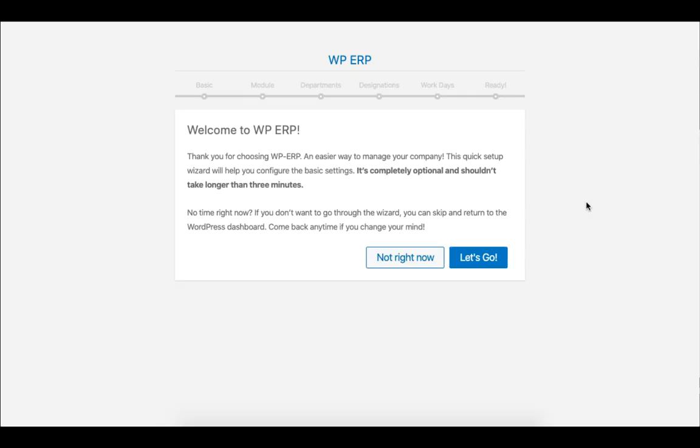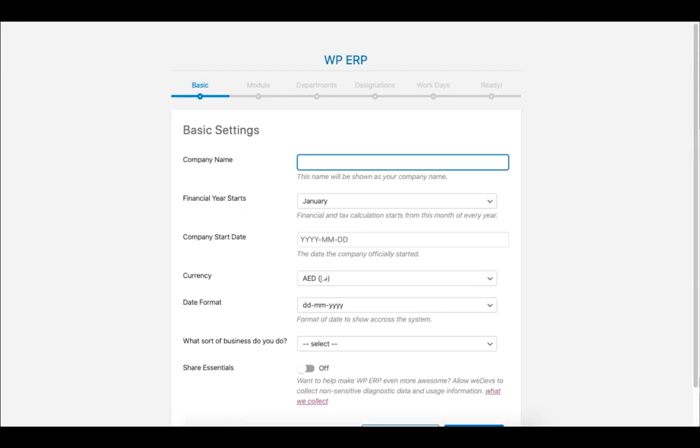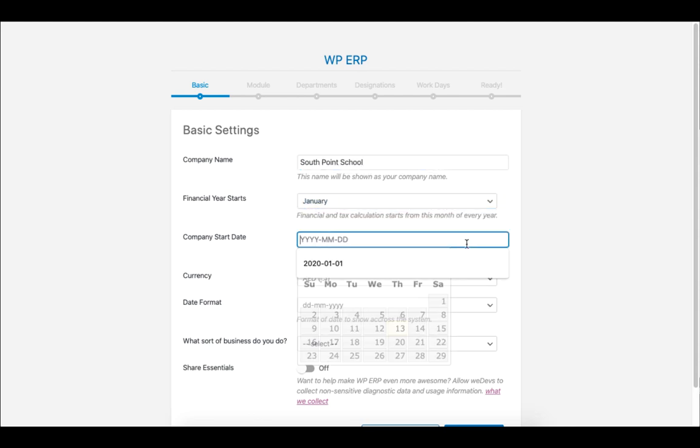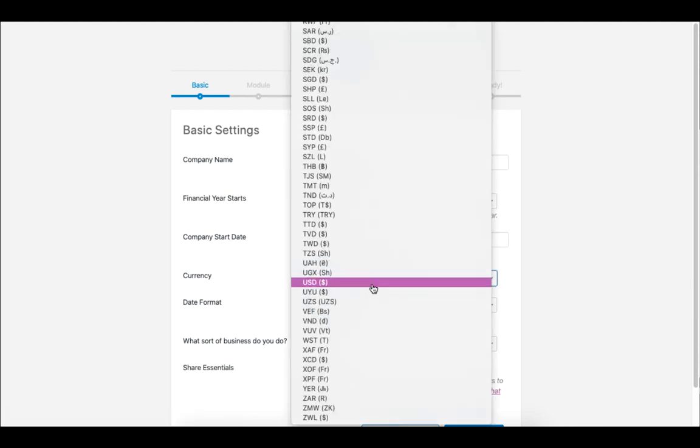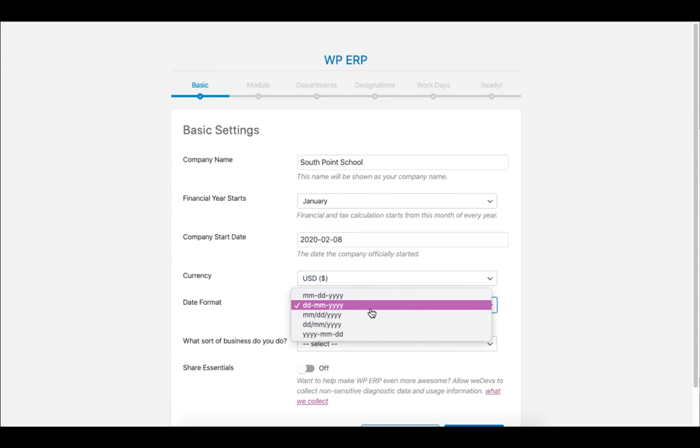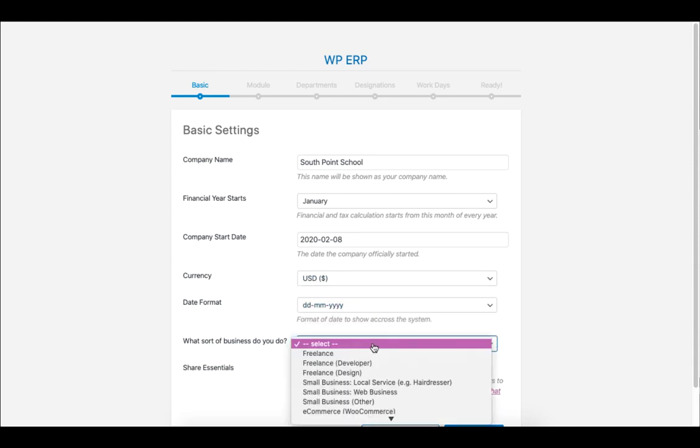Once you download and install the WordPress ERP module, you will see the setup page. Now click on Let's Go. Set your school name and basic information such as date, financial year, business type, and so on. When you are done, click on Continue.